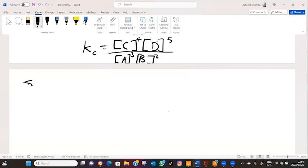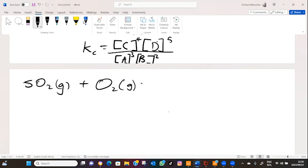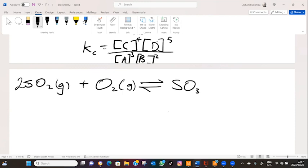Let me give an example. If we have SO2 in gaseous form plus O2 in gaseous form, we get SO3. We need to balance this equation. We have 2SO2 + O2 → 2SO3. Balancing oxygens: we have 4 oxygens on the left from SO2, plus 2 from O2 giving 6 total, and 6 on the right. That is balanced.